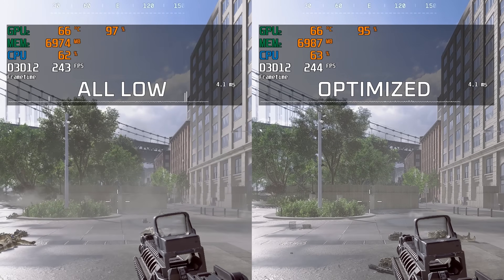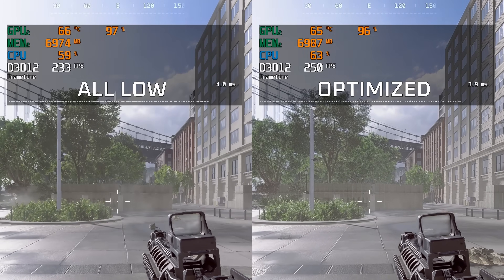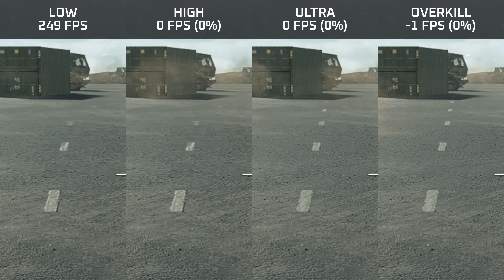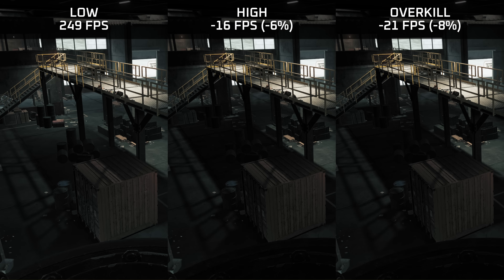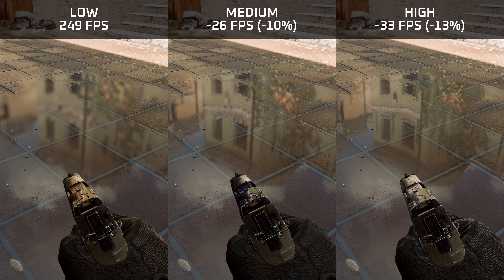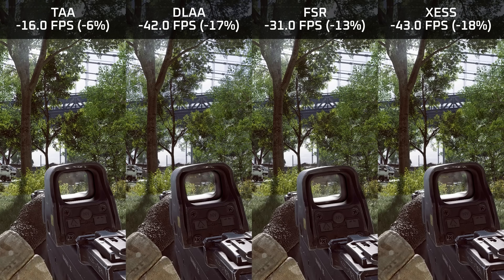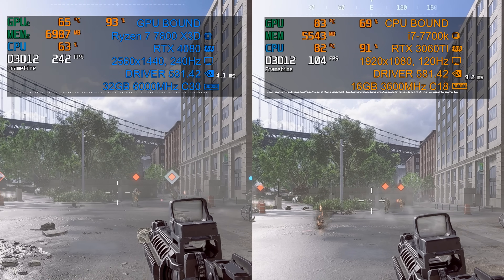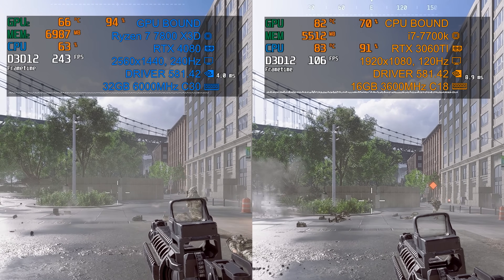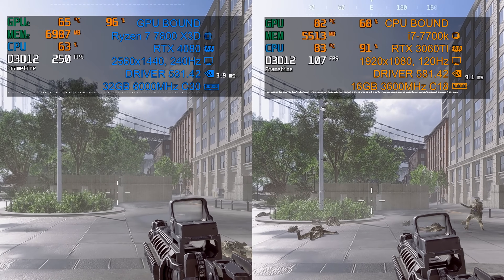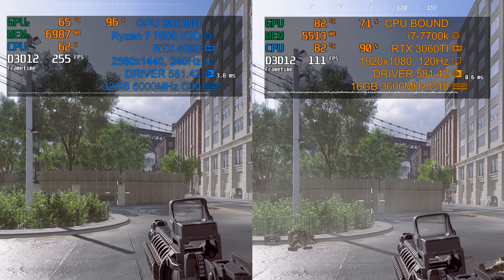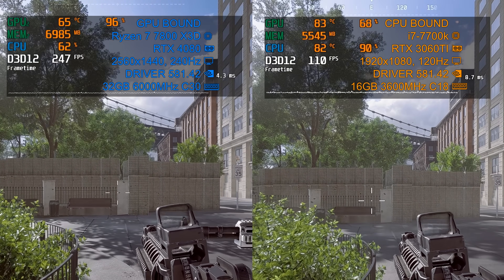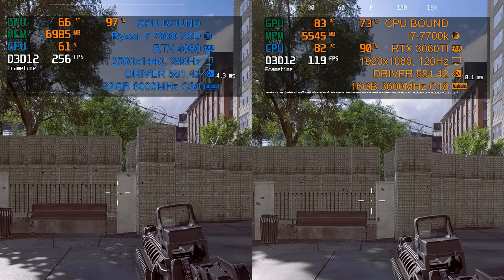Welcome to my ultimate Battlefield 6 graphics optimization guide. In this video I'm showing you the performance impact together with visual examples of every single graphics setting in Battlefield 6. For this I set up a portal game with a couple of bots and performed benchmarks using two systems, so we have performance metrics for both a GPU-bound system shown in blue as well as a very CPU-bound system shown in orange.